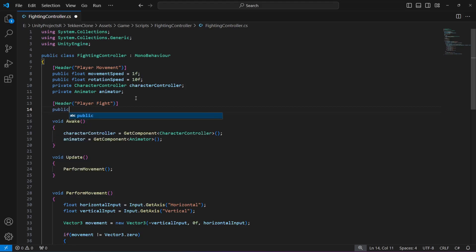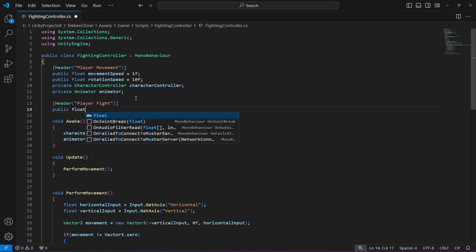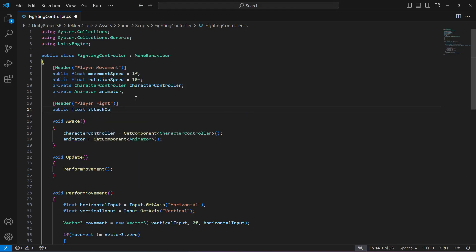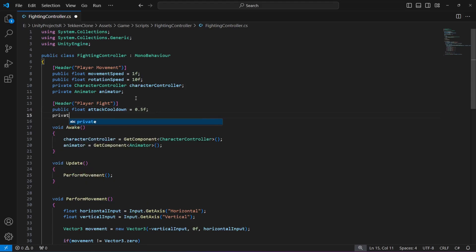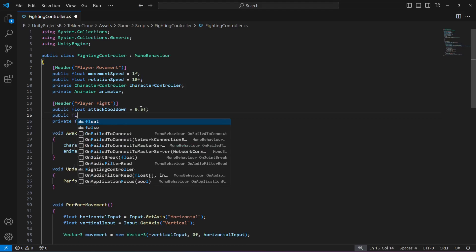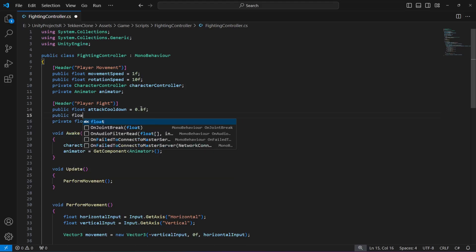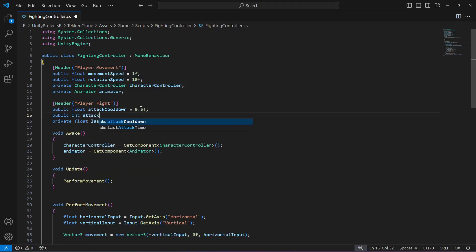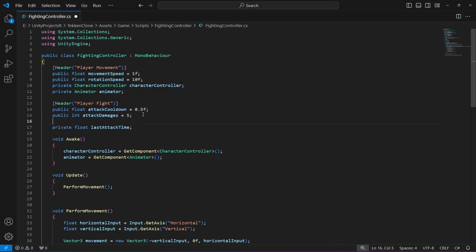In the Player Fight section, first we will create a float by the name of attack cooldown — this will be 0.5f for now. Then create a private float by the name of last attack time. Then we can create another — let's make this an integer — and this will be attack damages, set by default to five. Then create a public string array.